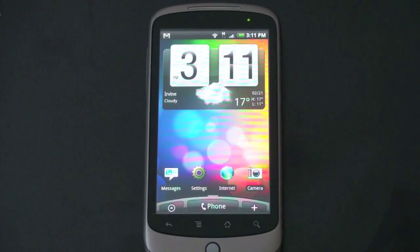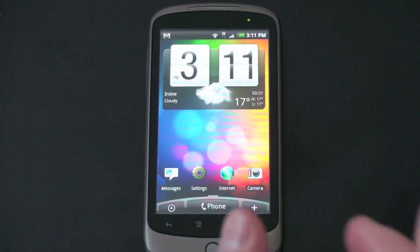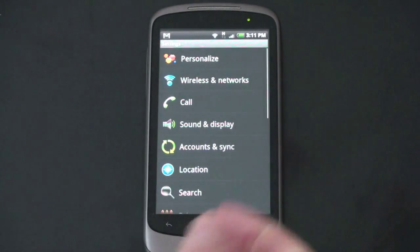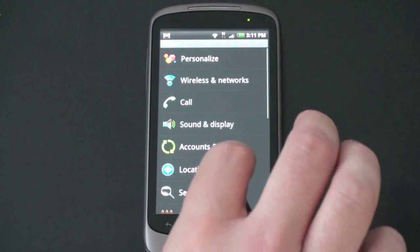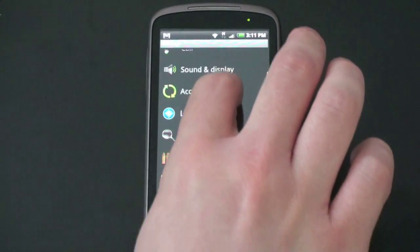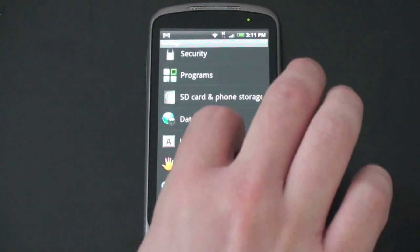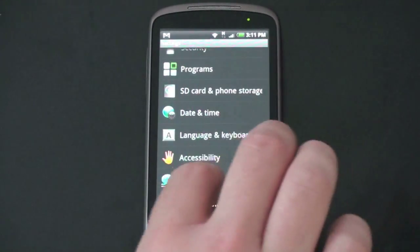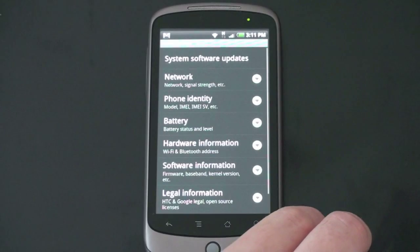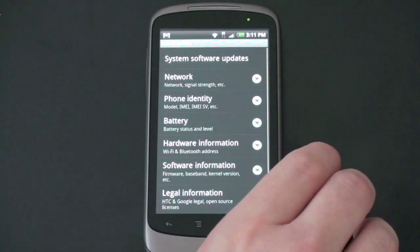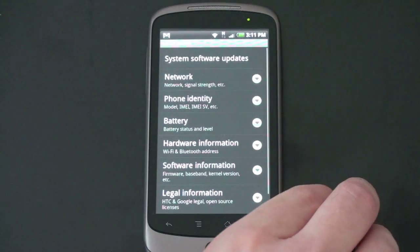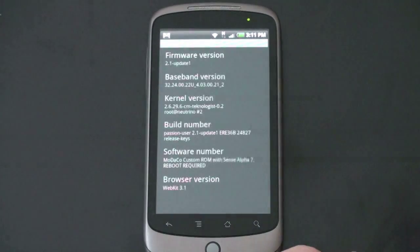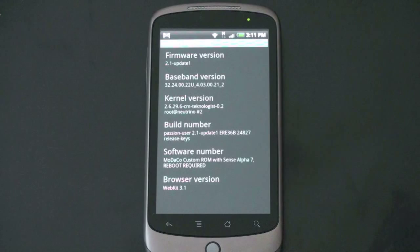So we'll jump right into settings. And you notice a new settings menu here as well. Go to about phone. And we'll check the software information. You can see right there,